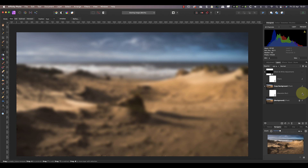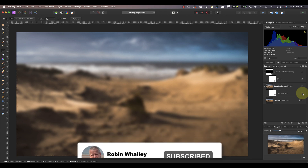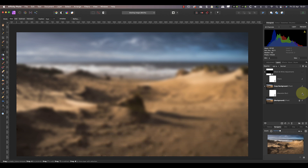One useful filter is the high pass filter, which you can use to sharpen photos as I explain in another video. Be sure to subscribe to this channel if you haven't already, and please share this video with other Affinity Photo users. I'll see you in the next video.